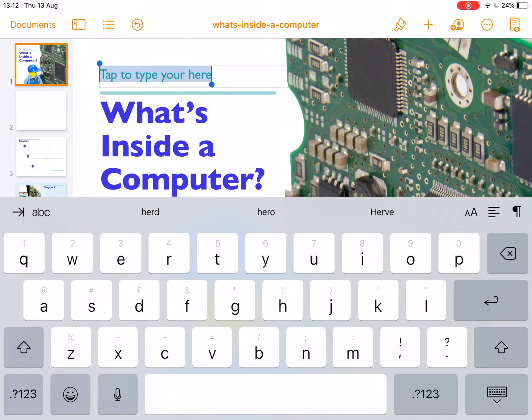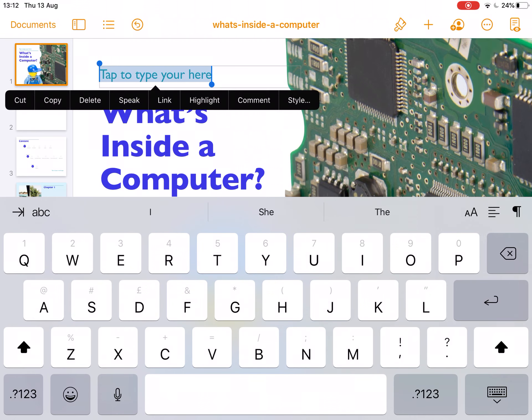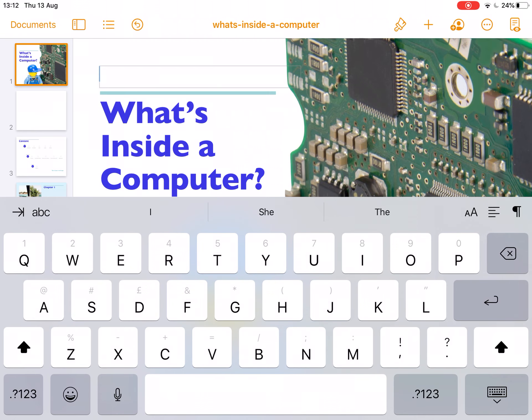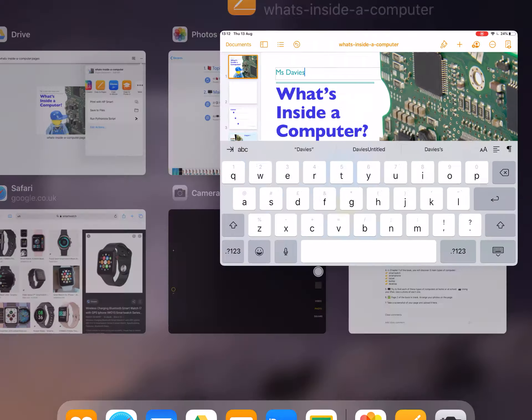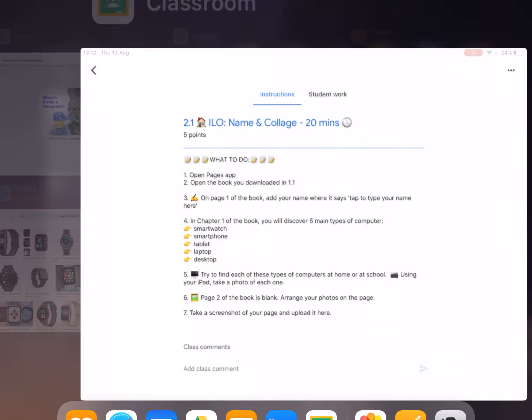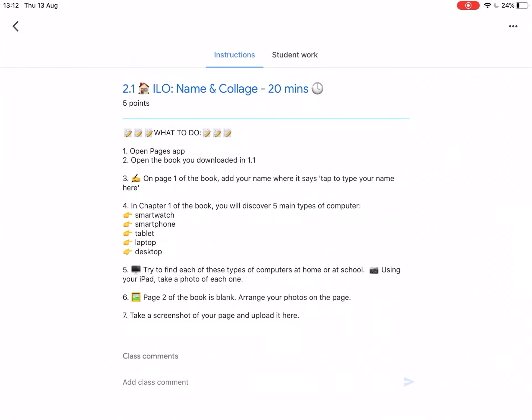I can either delete it or I can select and delete it and I'm going to put my name in. You put yours in obviously. That's step 3 done. Back to Classroom, have a look.